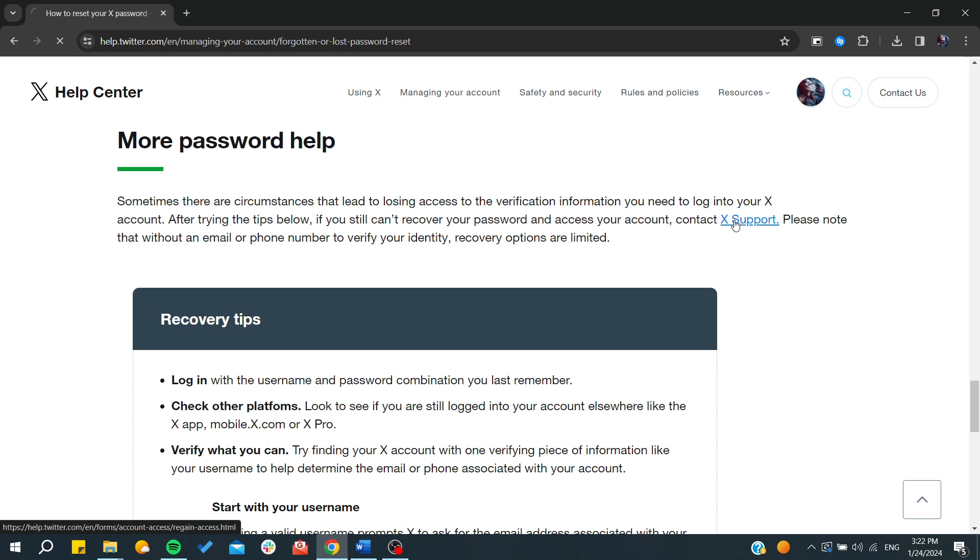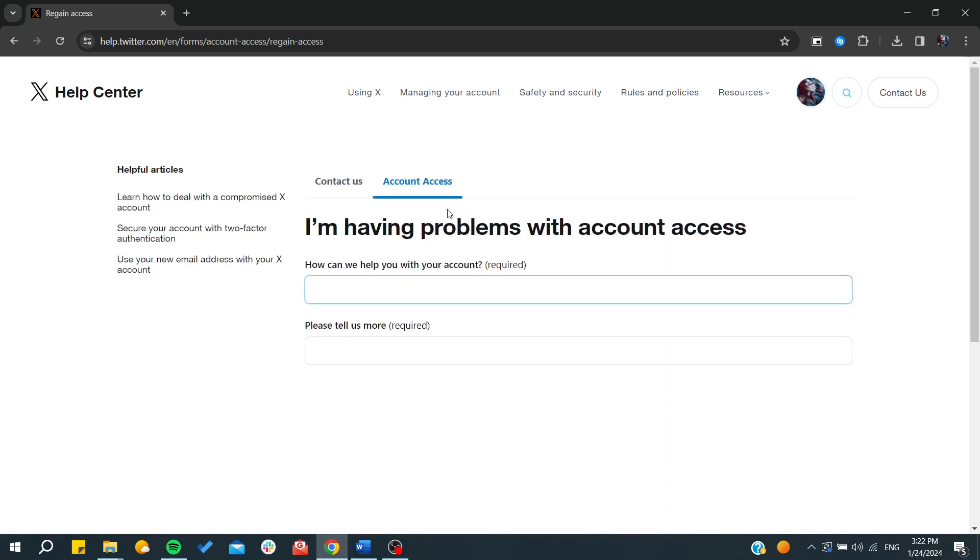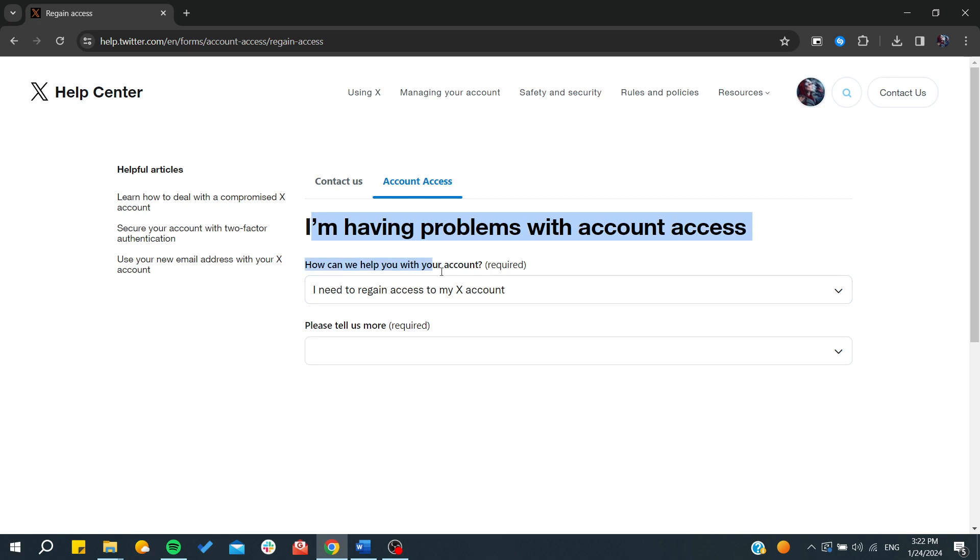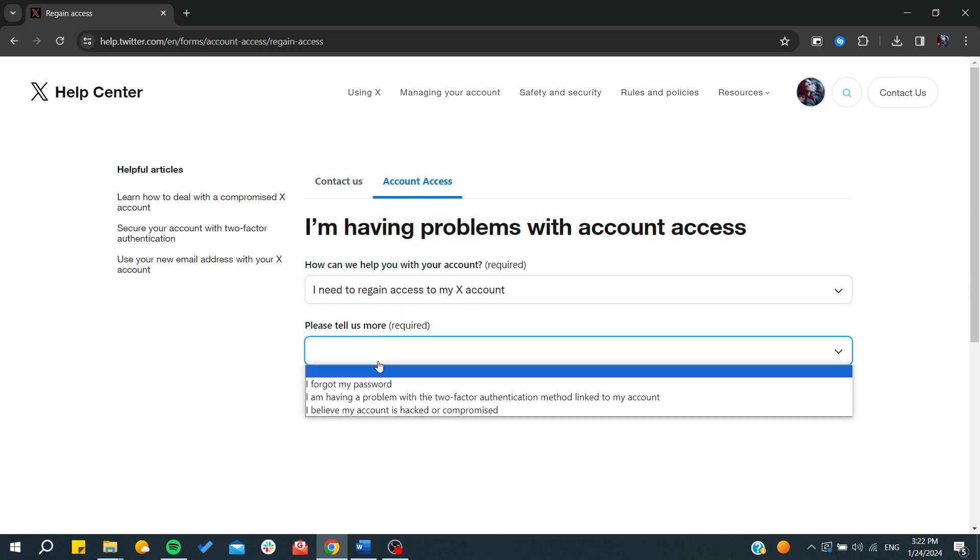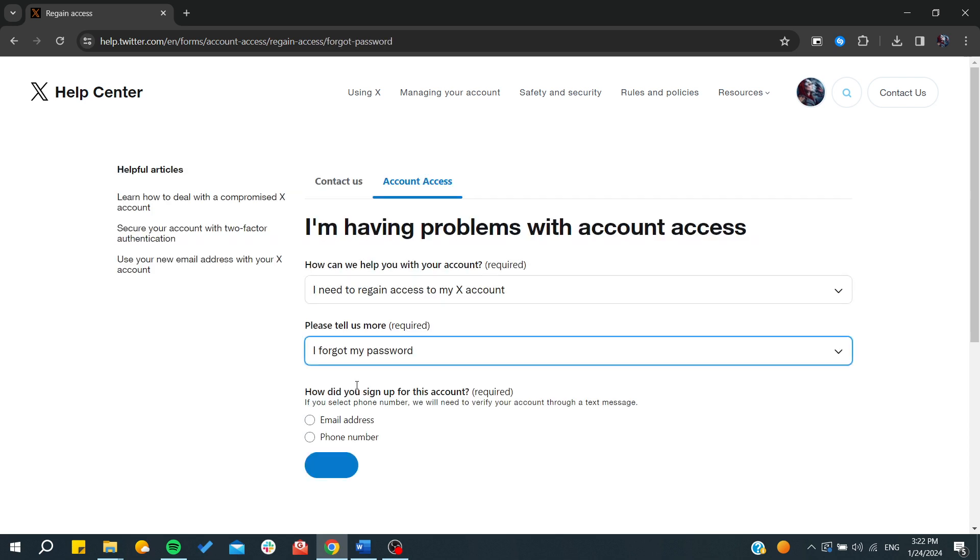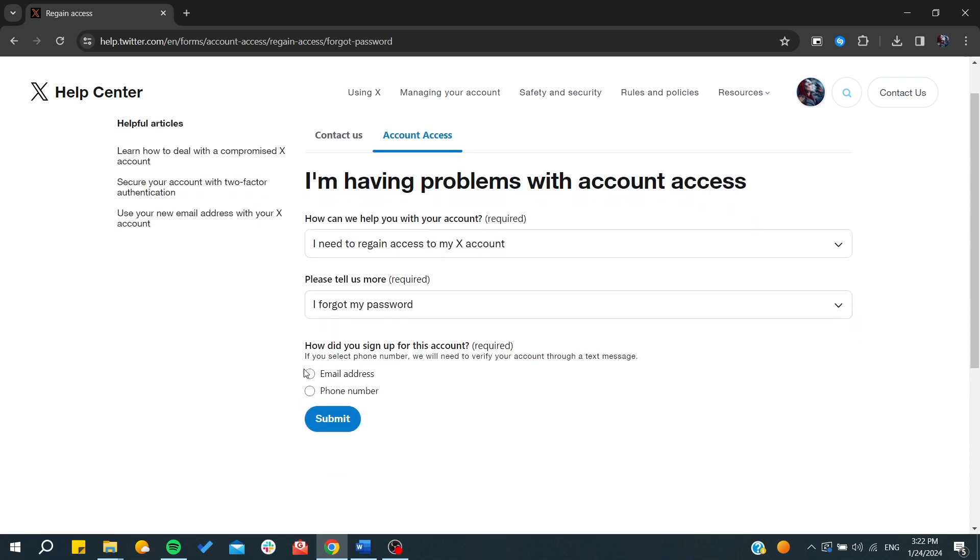What we are interested in is to click on the X support, and here we will just need to regain access to my X account. Make sure you use this, and then just click on I forgot my password.